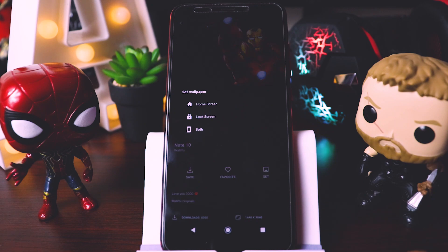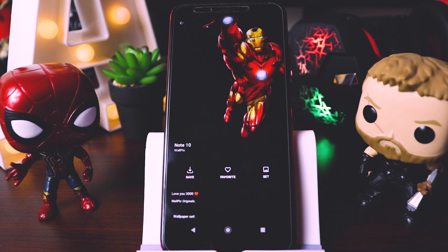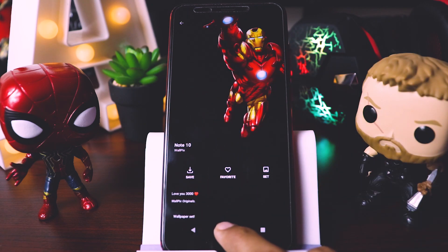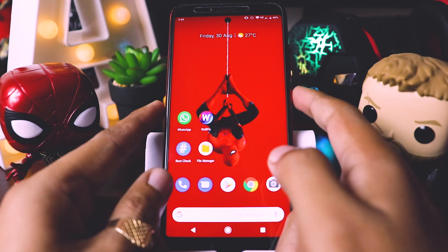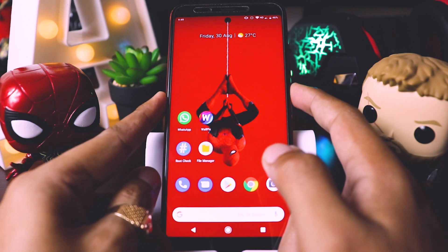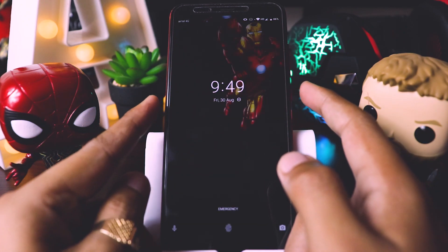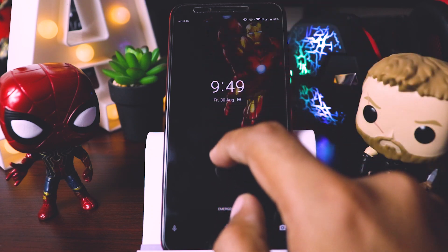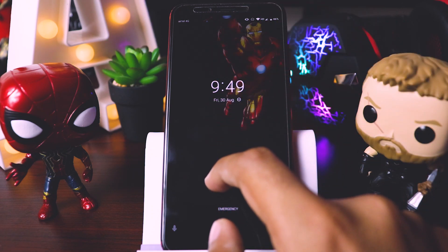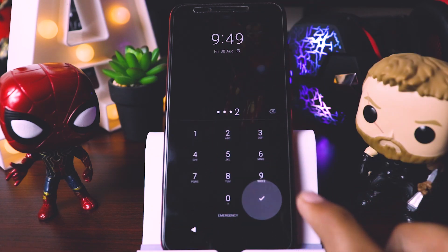Suppose I want to set this wallpaper on my lock screen. This would have been set on the lock screen. I'll lock my device — and there you see guys, this wallpaper looks so cool.